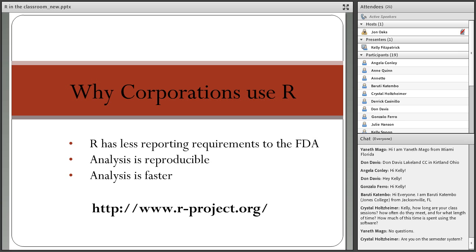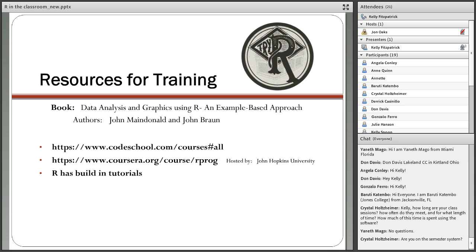These are resources for training in R. I'd recommend picking up a textbook if you've never programmed in R. The book I use is Data Analysis and Graphics Using R: An Example-Based Approach, which has very good examples.